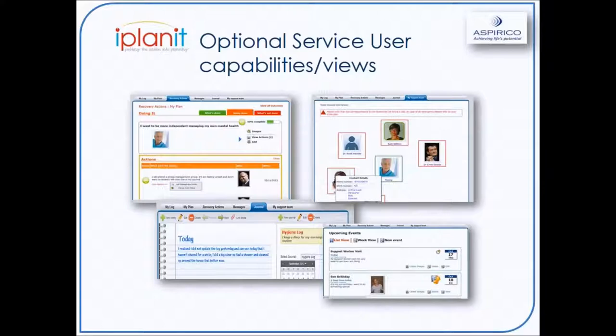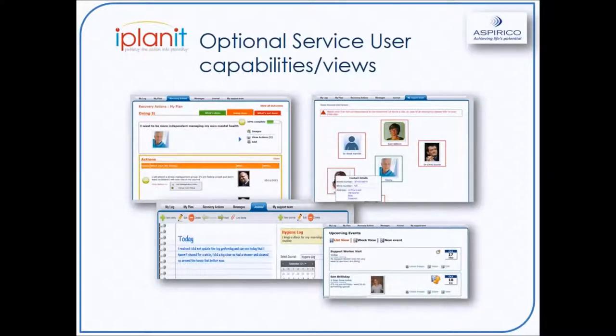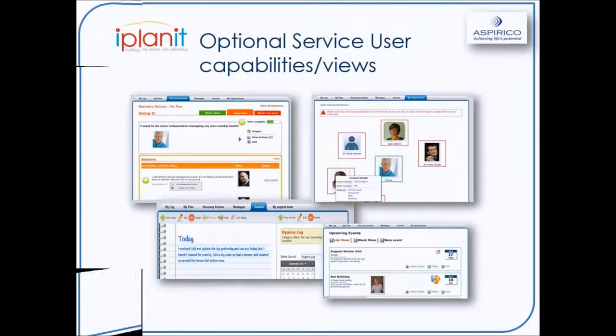Other options include the ability for service users to capture needs, build their own plans, manage their budgets, and update progress on plans and outcomes.